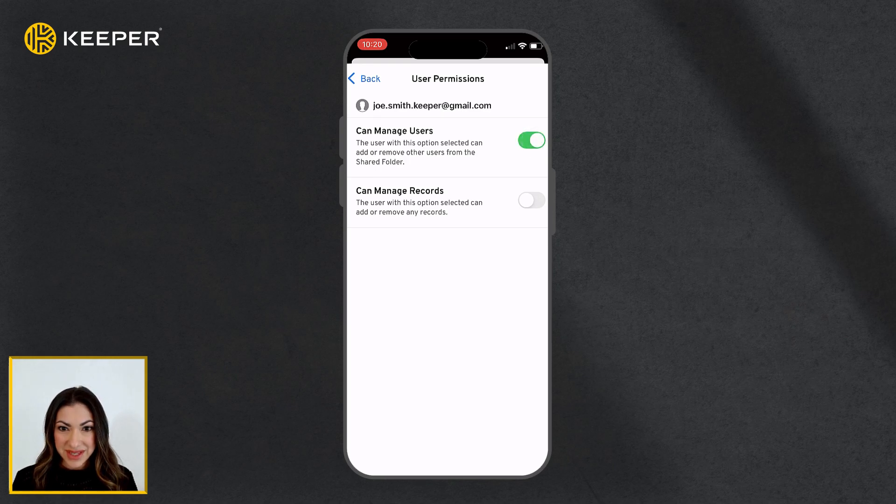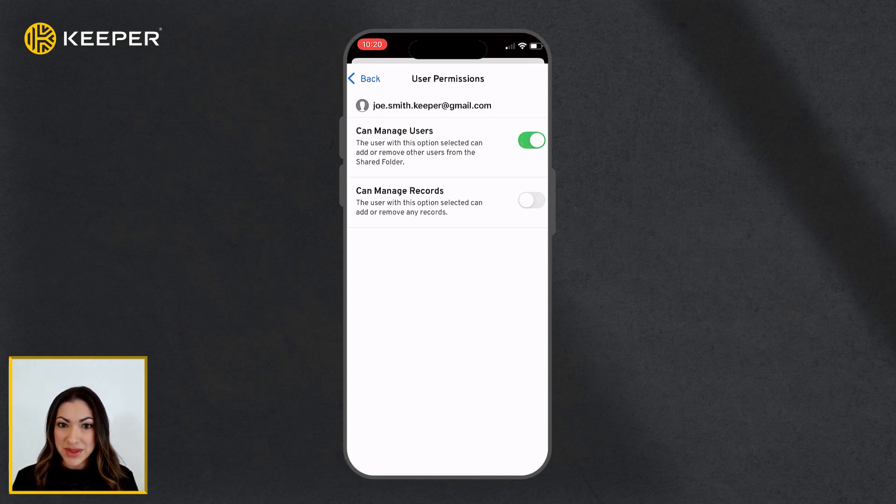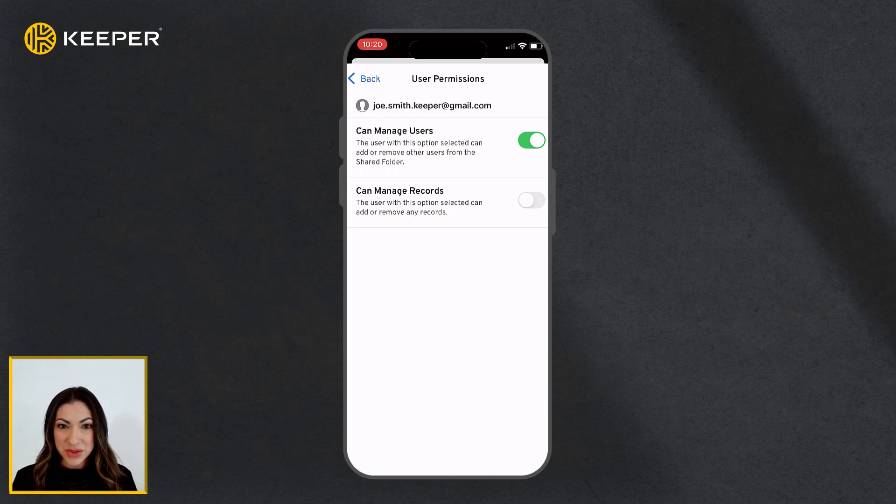If you do not make any changes to the user permissions, by default, the user will have View Only access to the records in the folder.